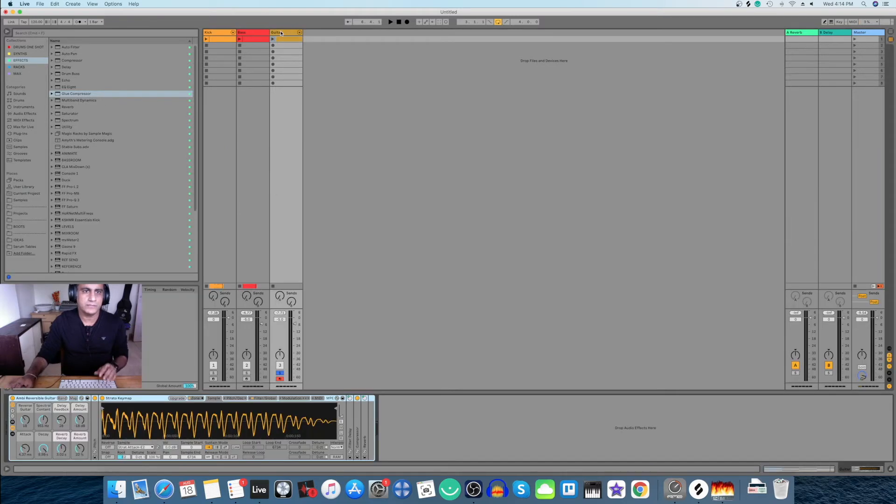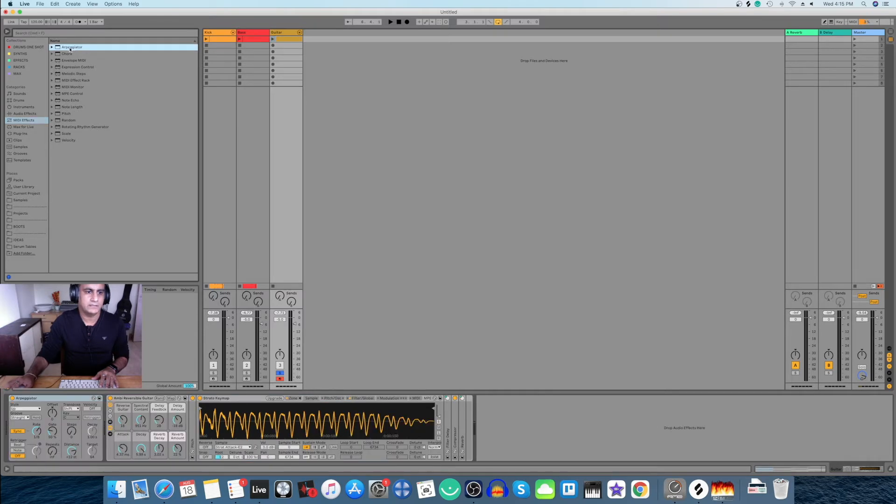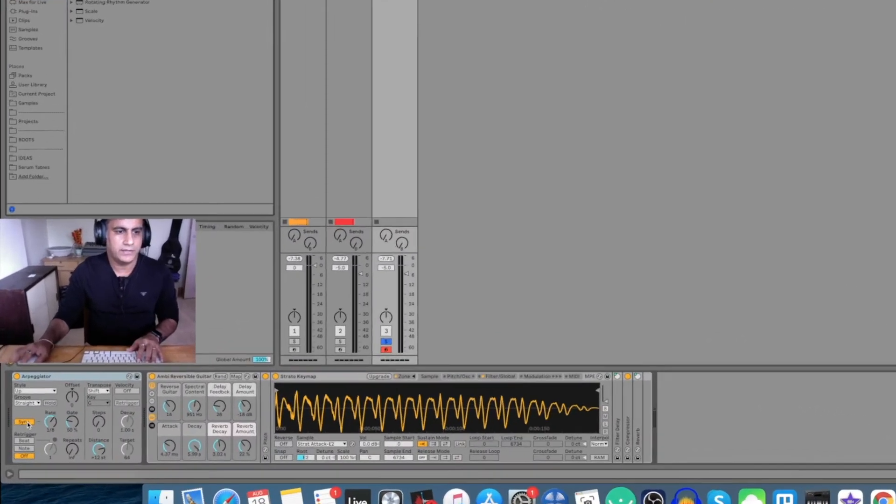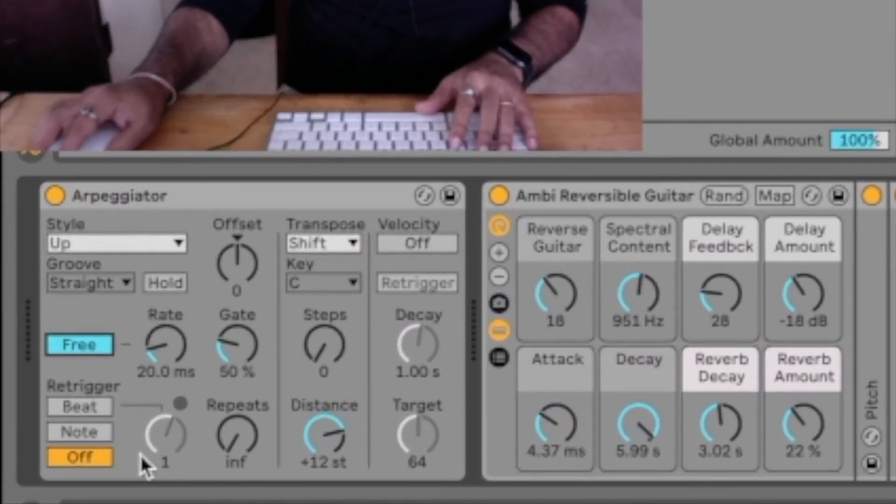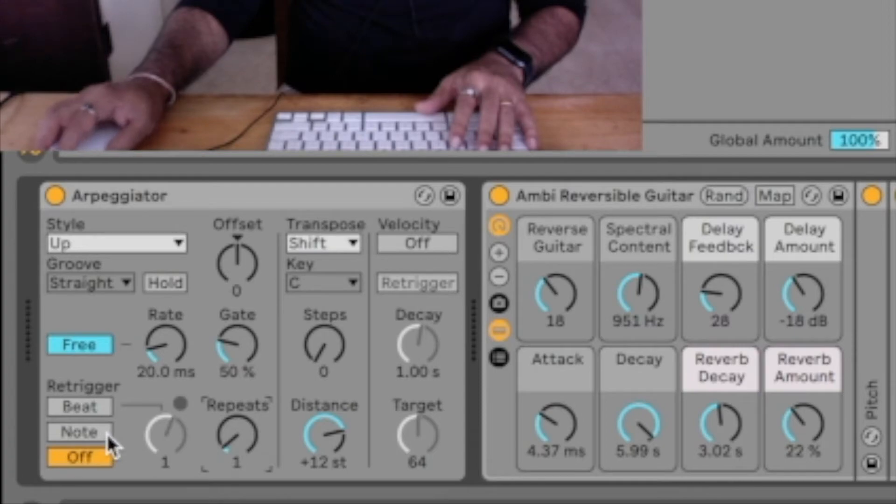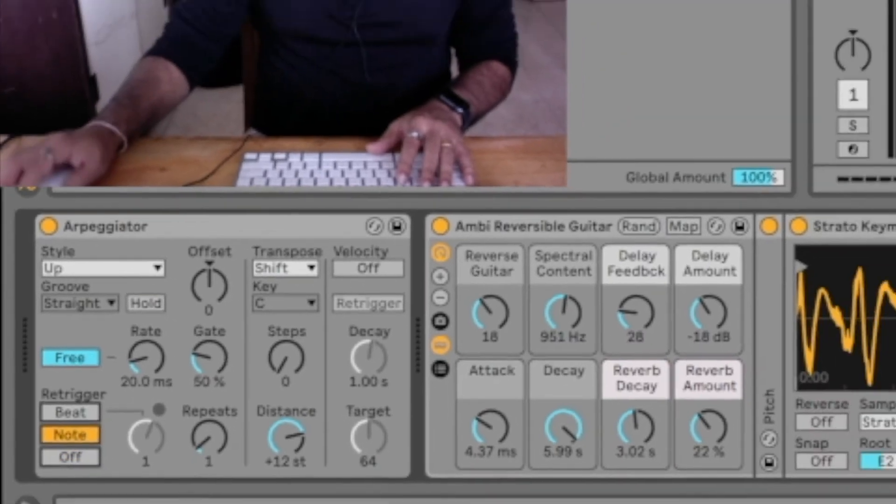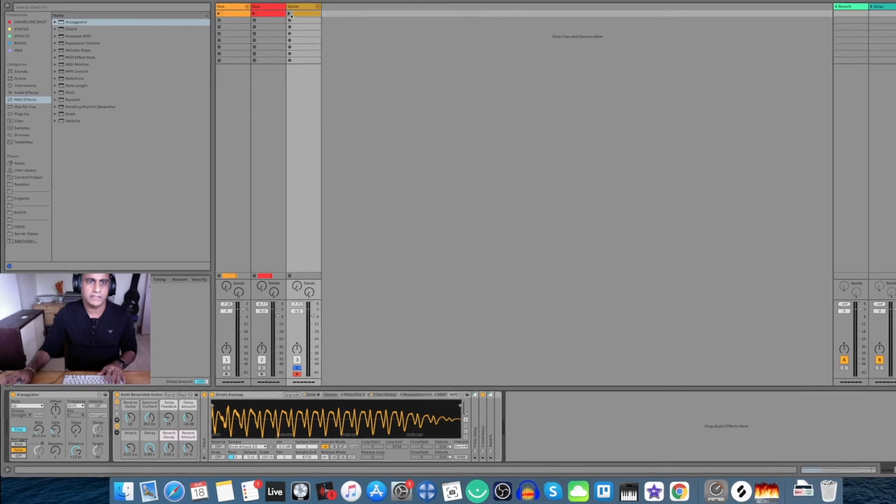So what you can do is go to your MIDI FX, drop in your arpeggiator, get rid of the sync, and over here repeats, turn it to one and switch this thing to note. And now just let's hear this part.